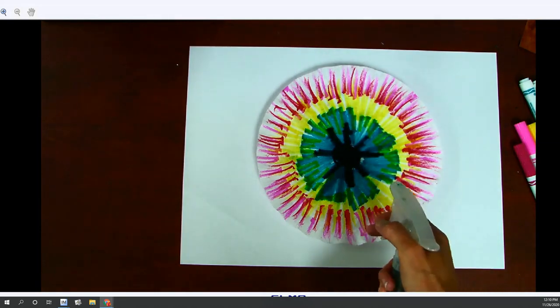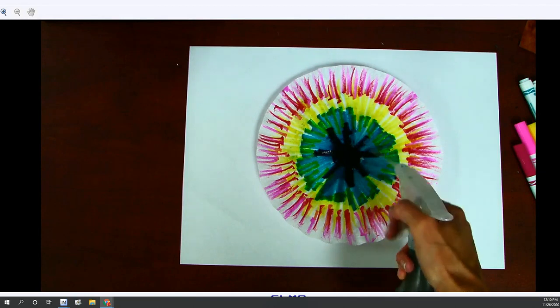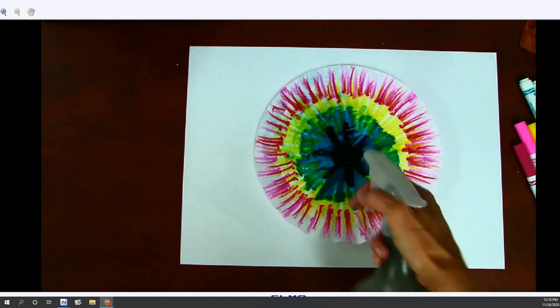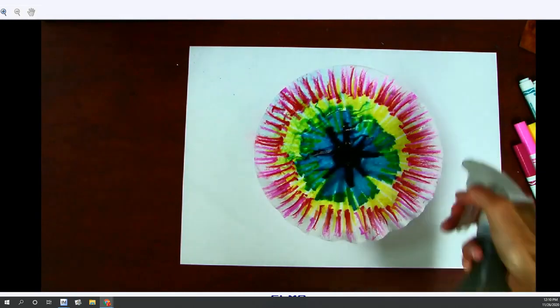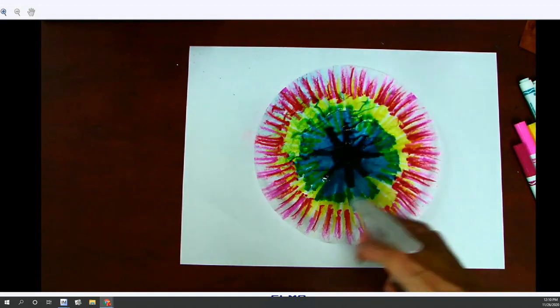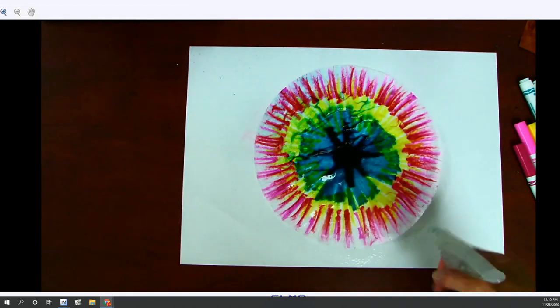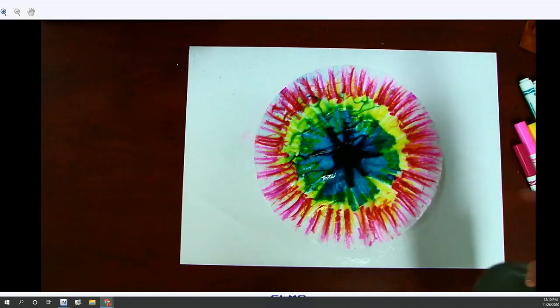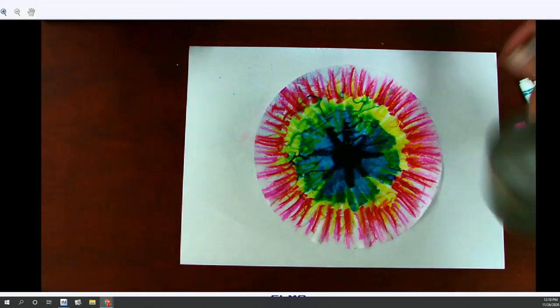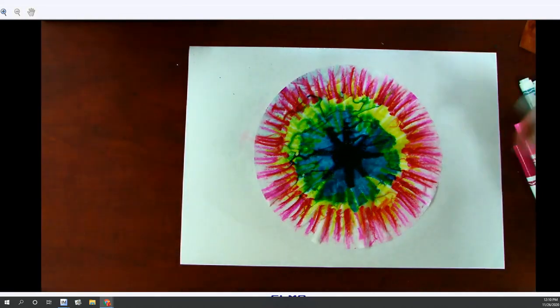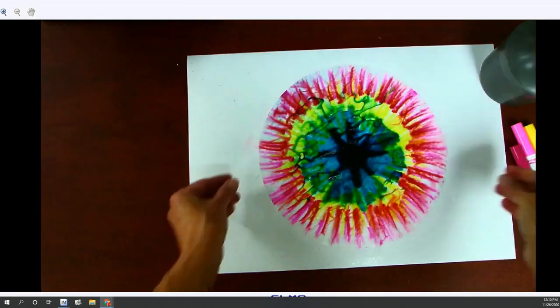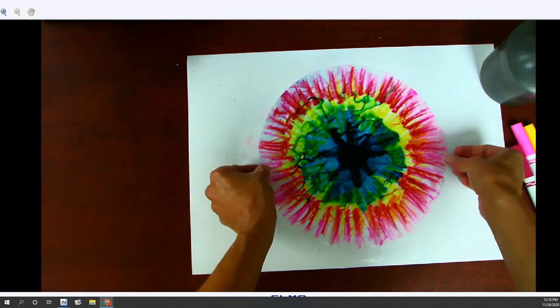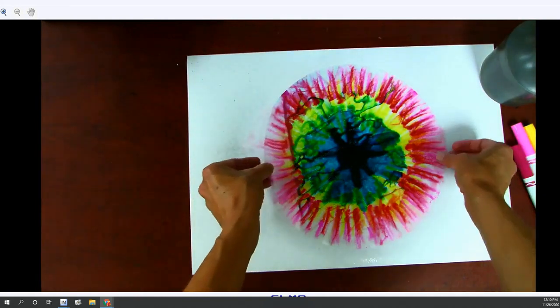All right, so we're going to take the spray bottle and we're going to add water to it and we're going to see what happens. All right, I'm loving that. Okay, so now that I've done that, oh yeah, this is so awesome.